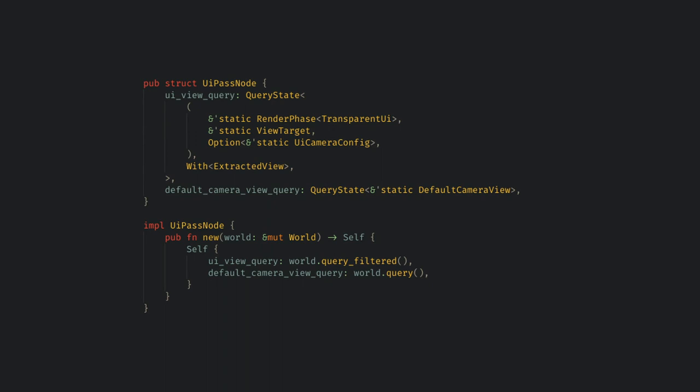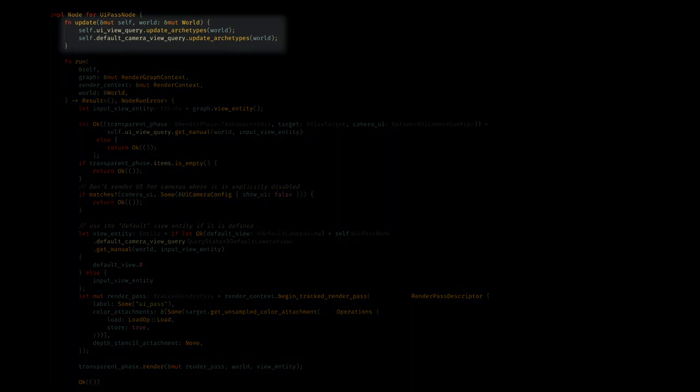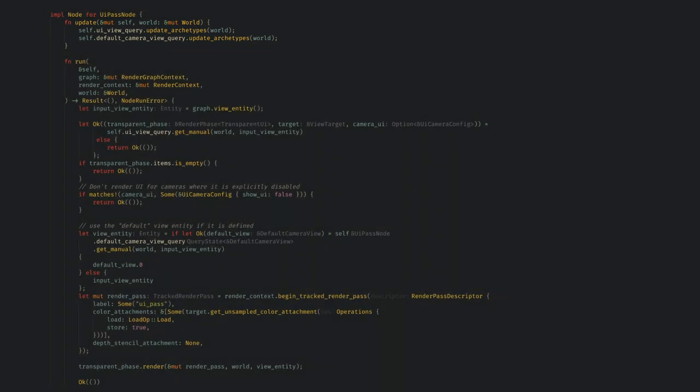Now that our node is in the render graph, the graph runner will run it every frame once its dependencies complete. The node itself is implemented in the render pass file. Here, you see we have a couple of query states, which are an internal part of Bevy's queries that allows us to manually update them and get data from the render world. In the actual implementation of the node, we first update the archetypes of the query states. This must be done with mutable access to the world, and just make sure that the queries can be used correctly in the run step.